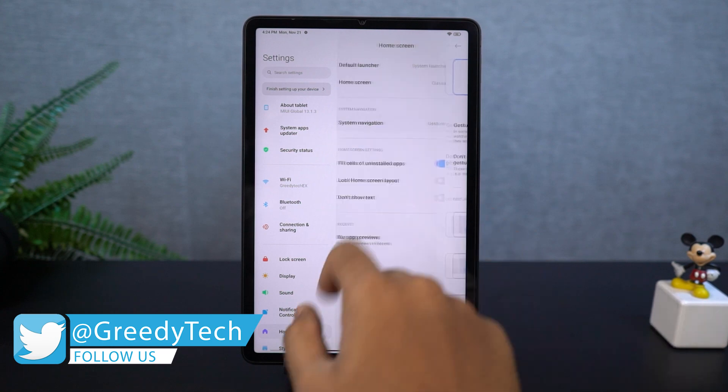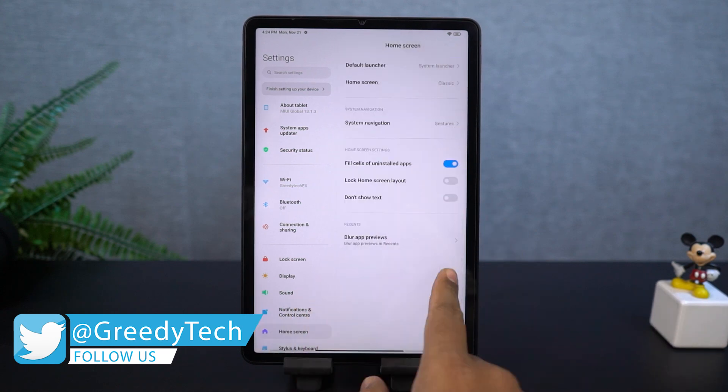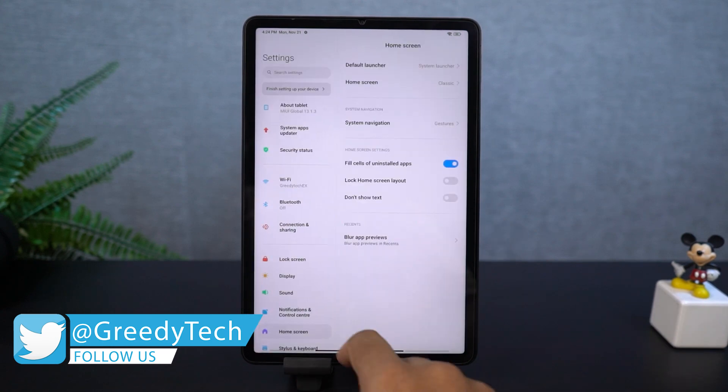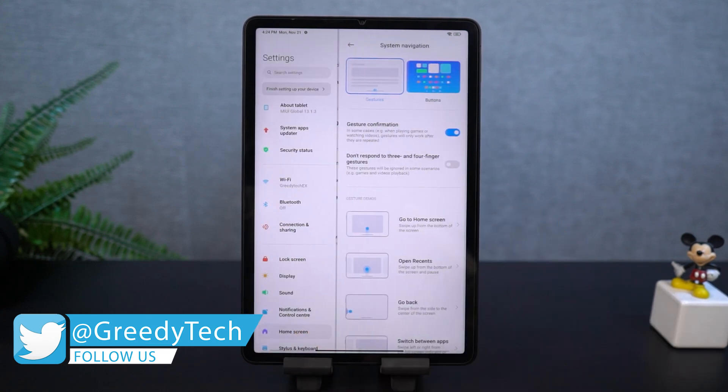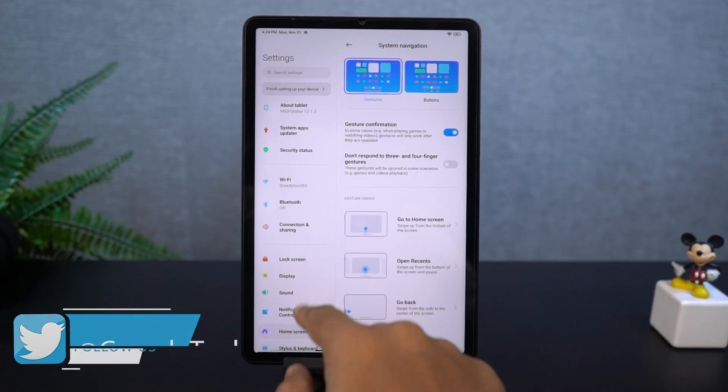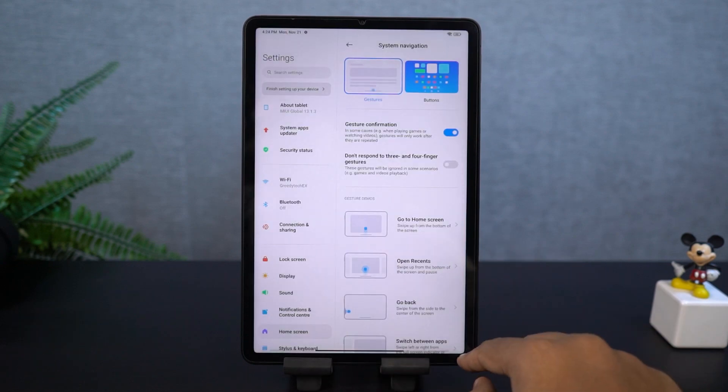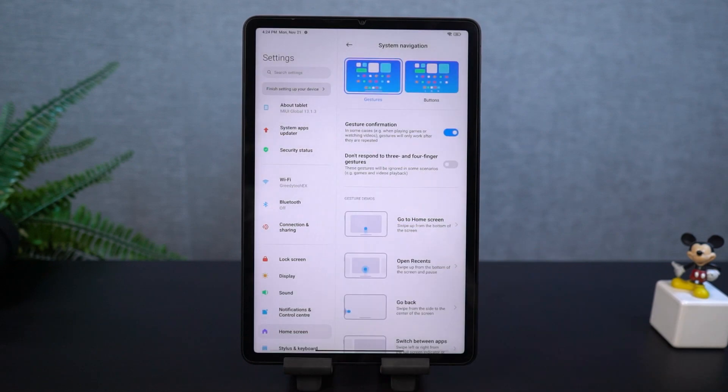For Google Assistant, you can swipe from the bottom left corner or the bottom right corner. And just like on iOS, you can swipe left or right on the bottom bar to quickly switch between applications.